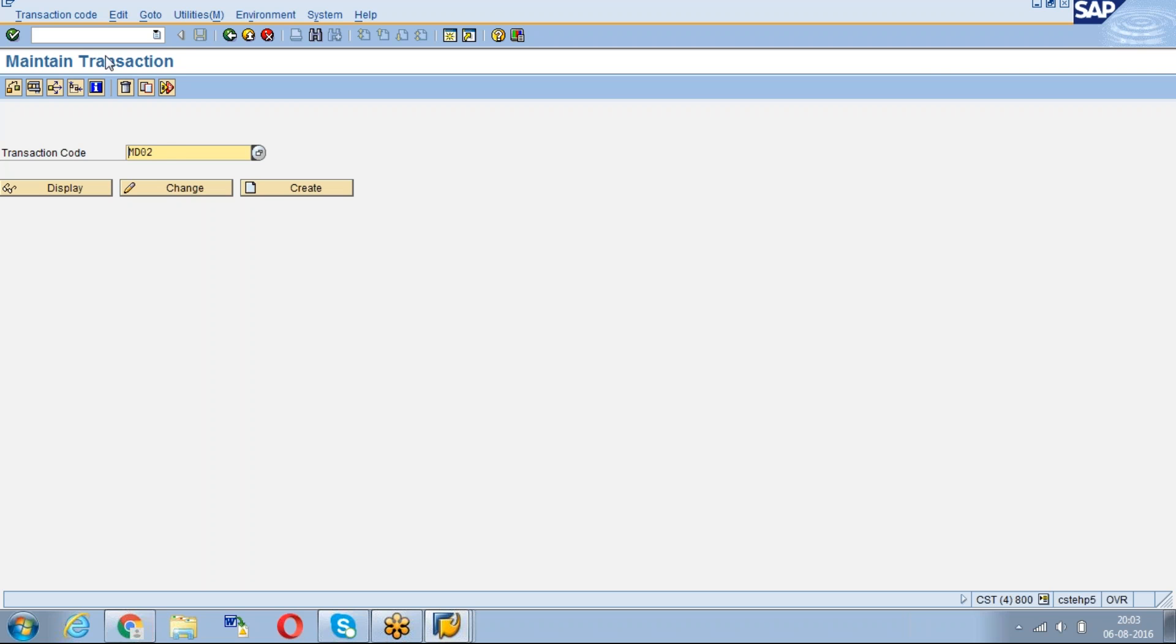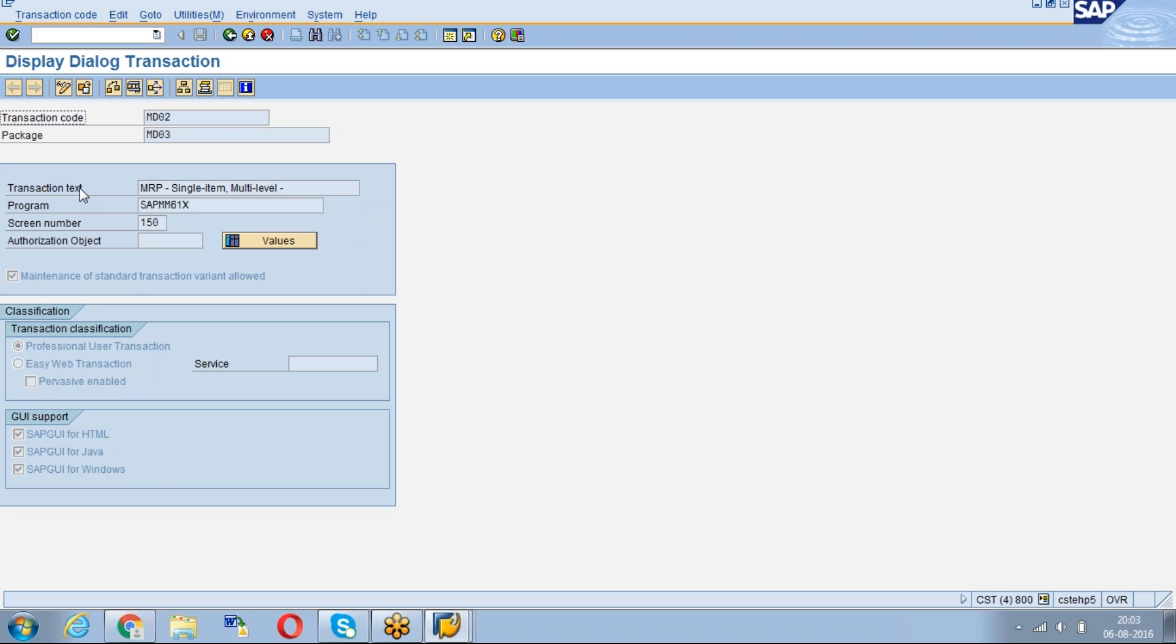For example, today we want to see the MD02 transaction code related user exits. First, we have to enter MD02 in the transaction code field, then click on display.